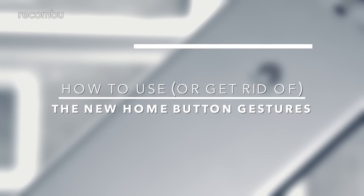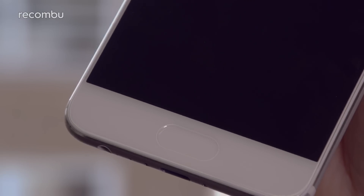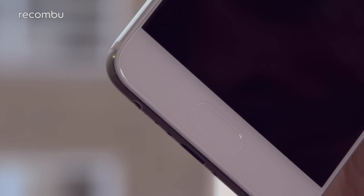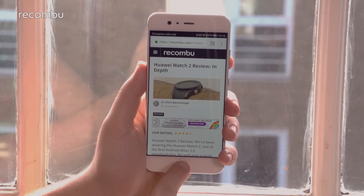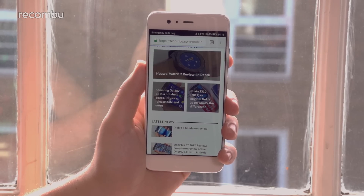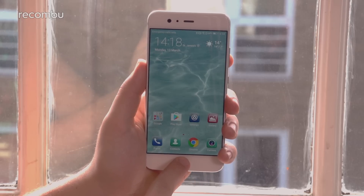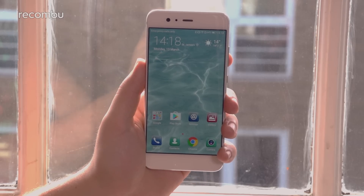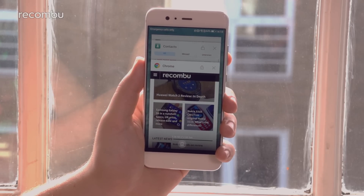How to use or get rid of the new home button gestures. The P10 boasts a new multifunctional home button, which replaces the on-screen home, back, and recent apps buttons. To go back in any app menu, just tap on the P10's home button. If you want to return to your home desktop, simply press and hold your thumb on the button. And if you want to bring up a list of all open apps, swipe your digit across the surface — either direction works just fine.